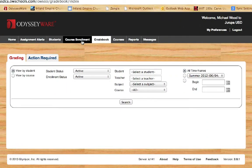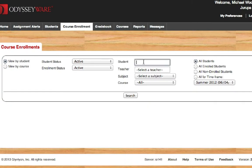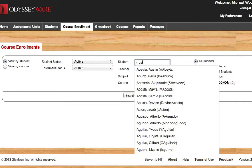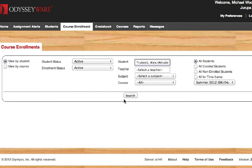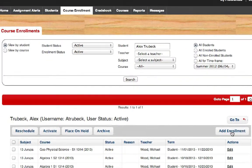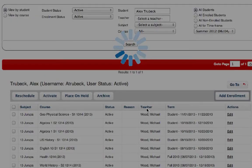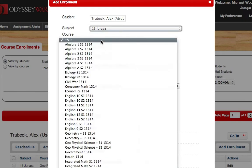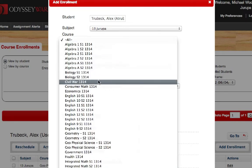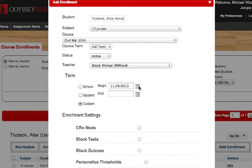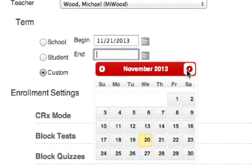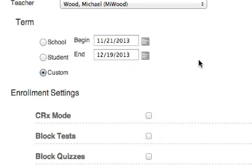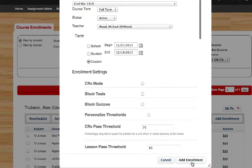I'm going to go ahead and go to the course enrollment. This is where we determine those beginning and end dates. So I'm going to put in my sample student here. And we're going to go ahead and enroll him in a course. So let's go ahead and give him a Civil War class, and it's going to begin tomorrow. And I want them to be done by December 19th. So we're going to leave all the other settings alone and we're going to go ahead and add enrollment.